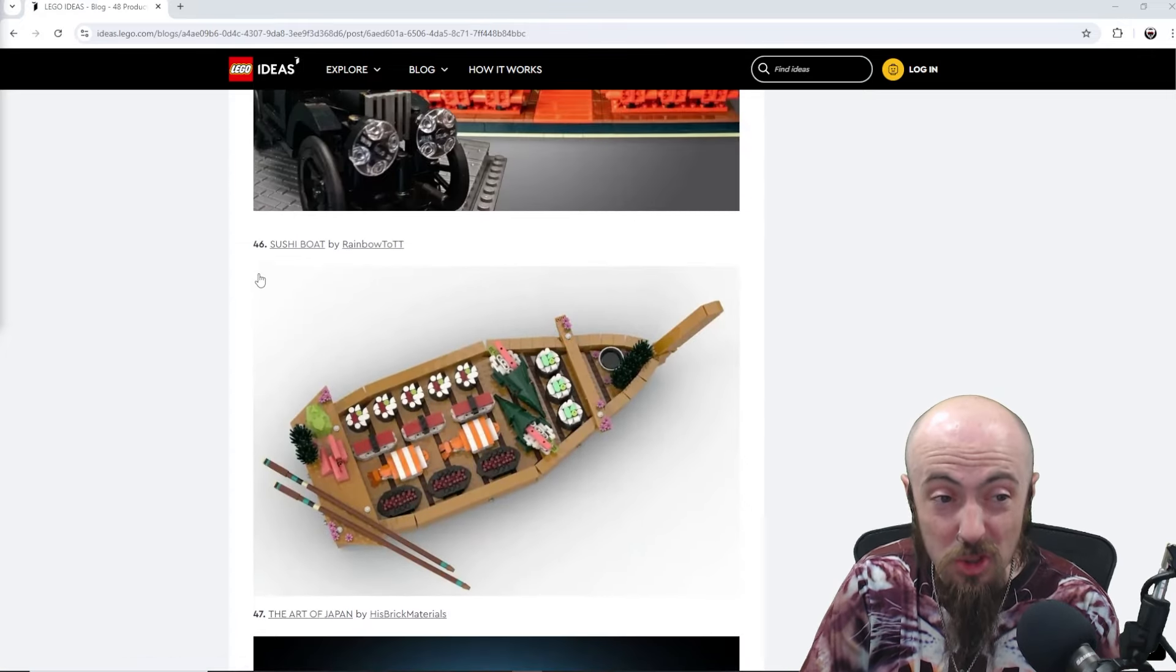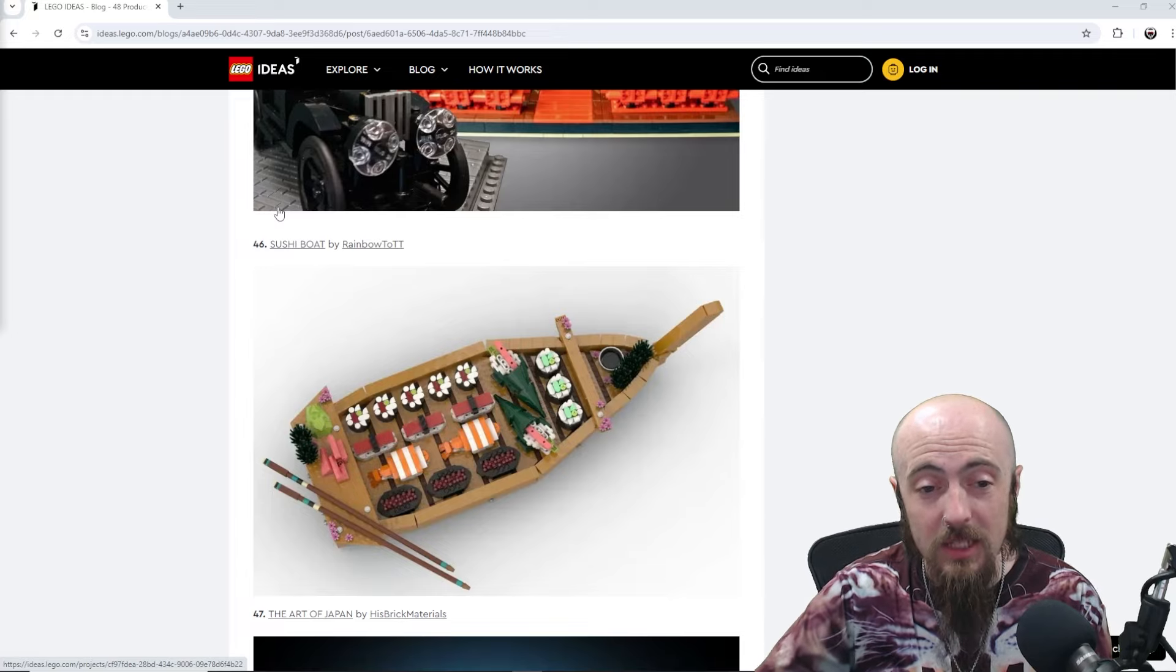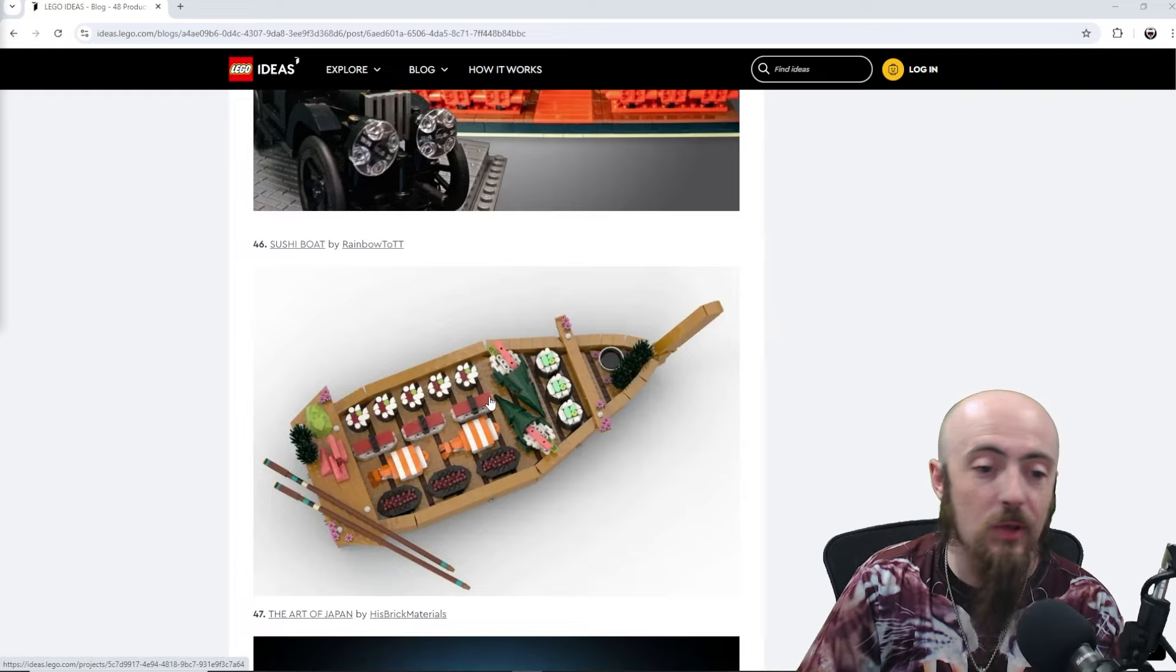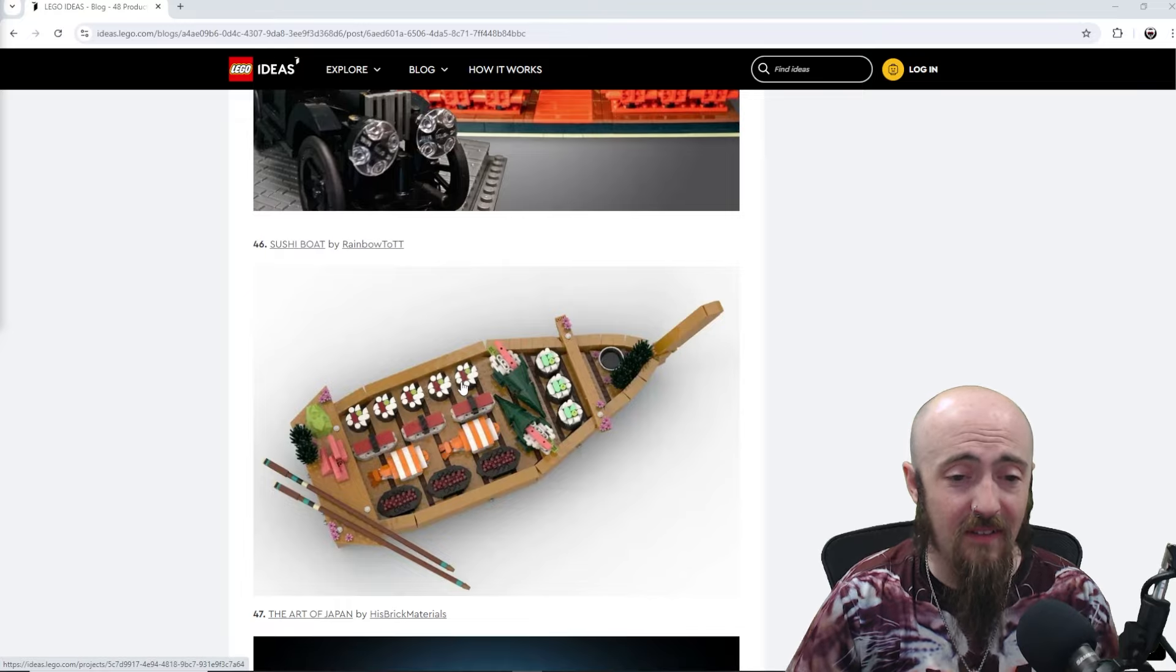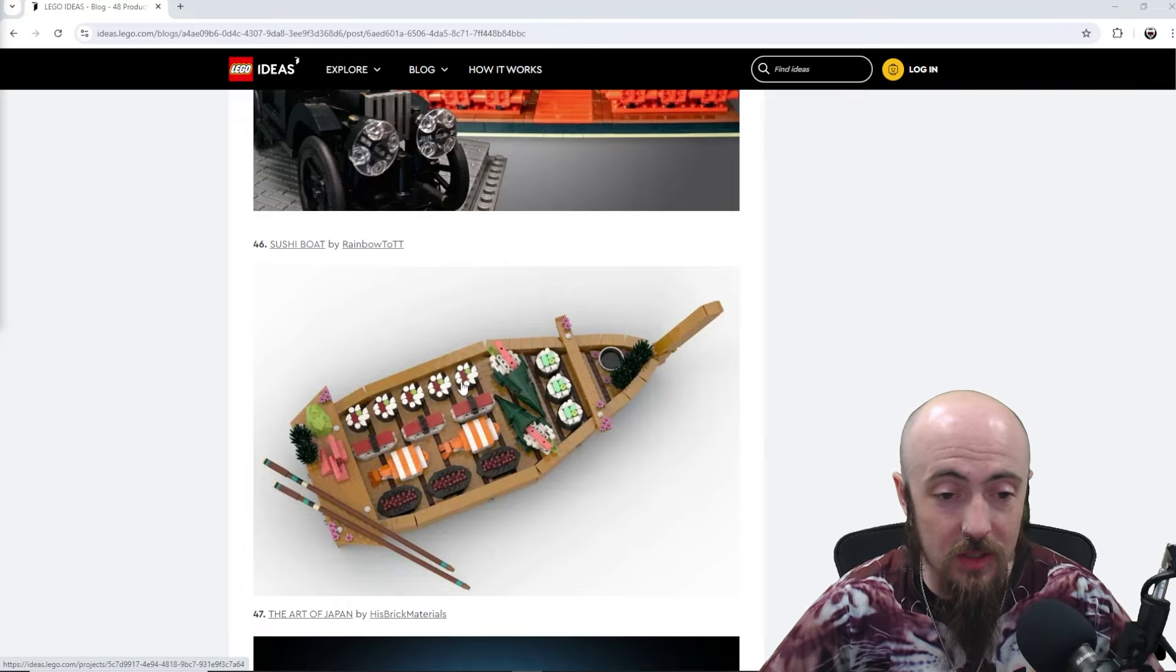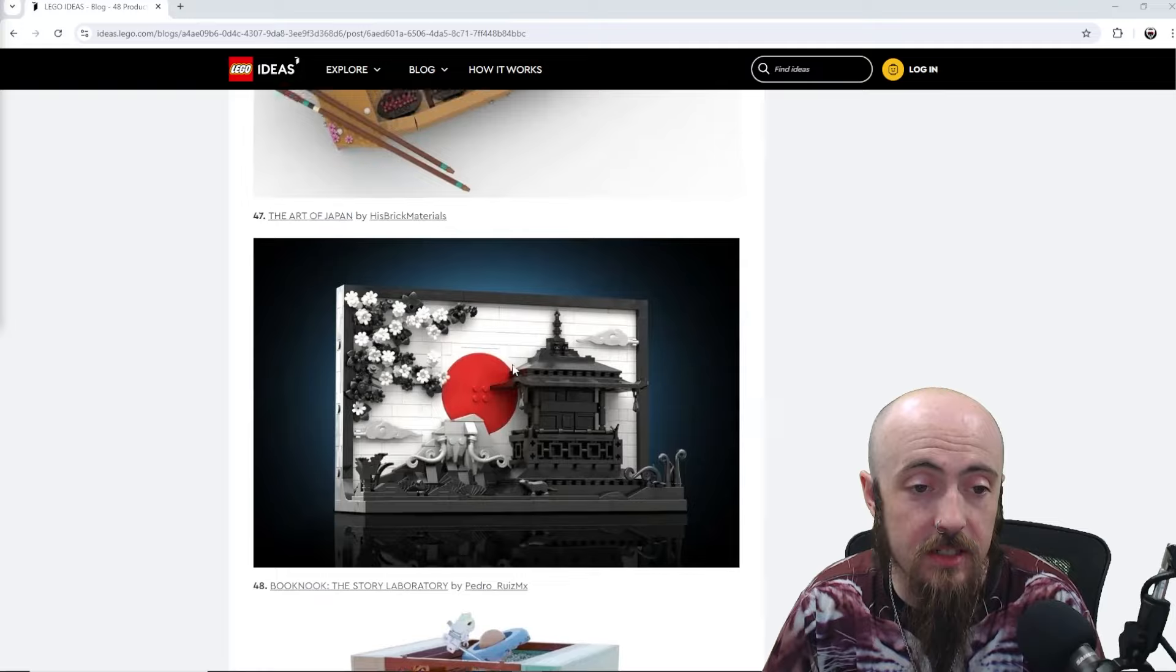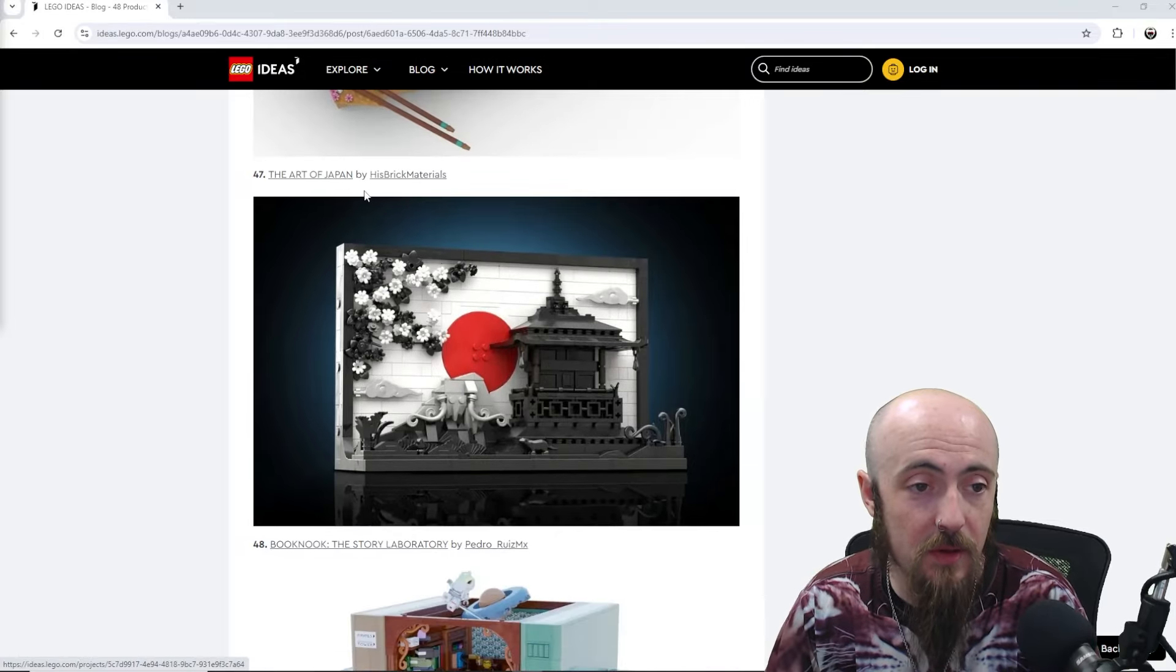Here, we've got Sushi Boat coming at 46. We're almost to the end if you do like sushi eating out. Having a fancy Sushi Boat with all your little sides. Very cool. Very nicely done from that bird's eye view as well.